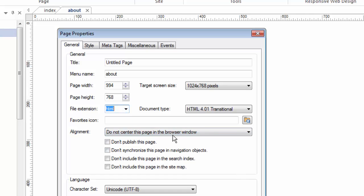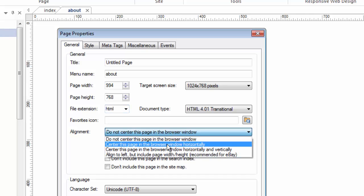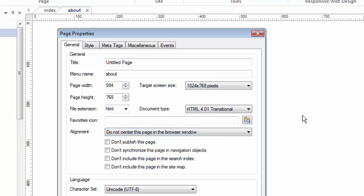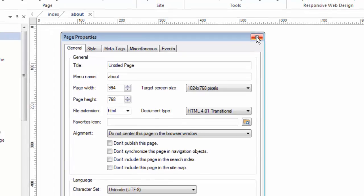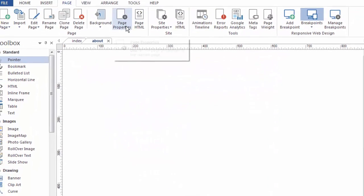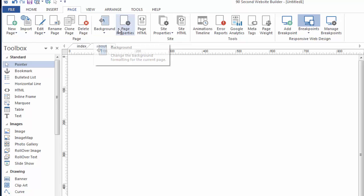Another thing I like to do is I like to make sure my page is center in the browser window and I would do that here under page properties. We'll talk more about some of the other attributes in page properties in that particular video but for now just know this is how you access the page properties either by right-clicking on the canvas or by using the page properties menu under the page menu here.